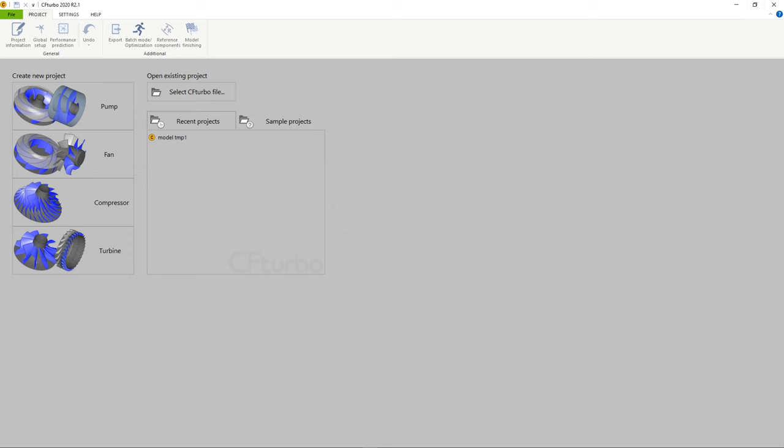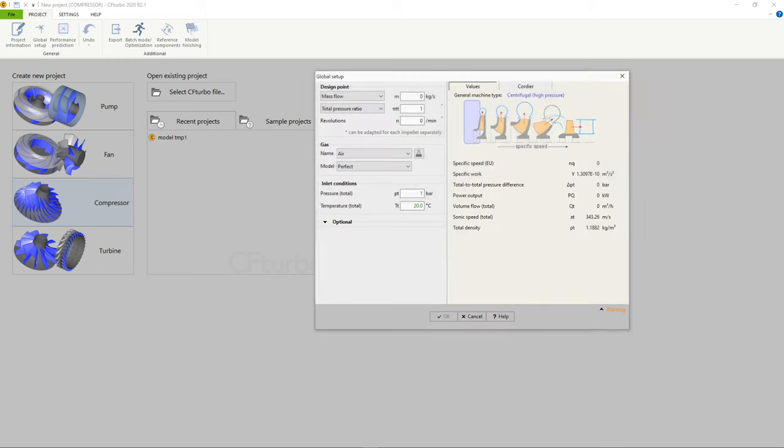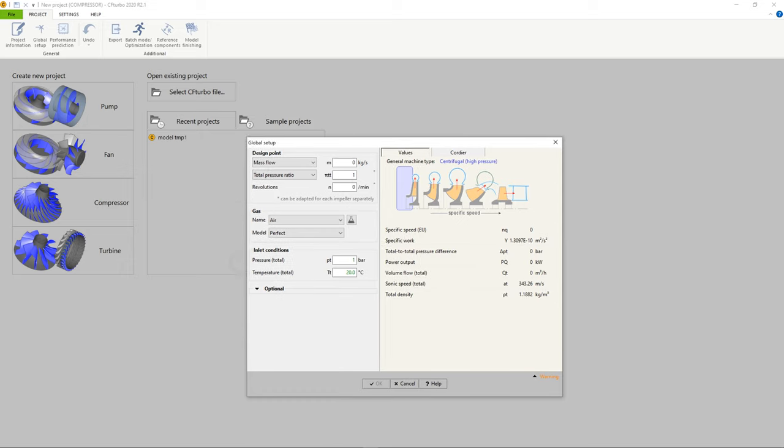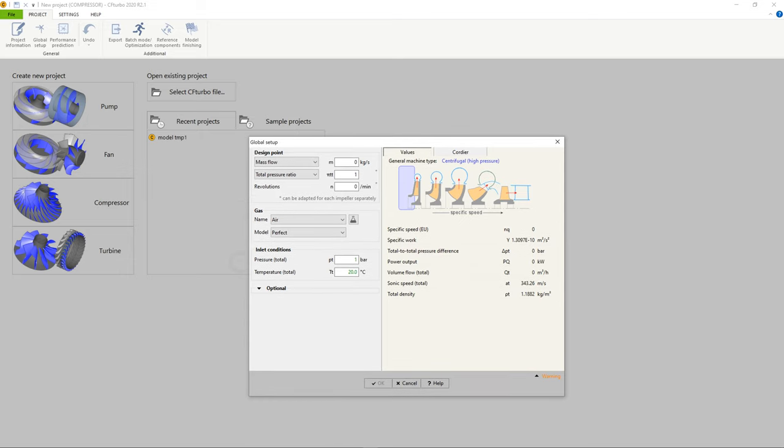First, we create a new project choosing the compressor design module. In the global setup window, we specify the design point of the compressor. CF Turbo aims to reach the best efficiency point, BEP, for the design point.